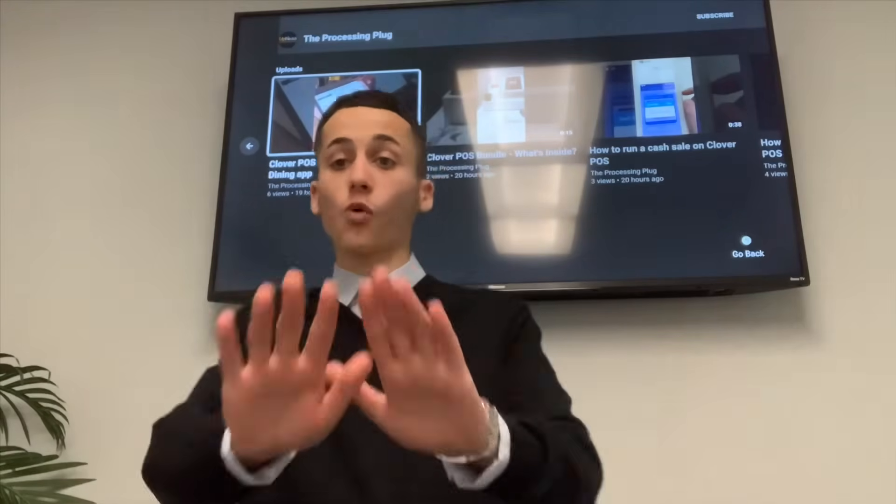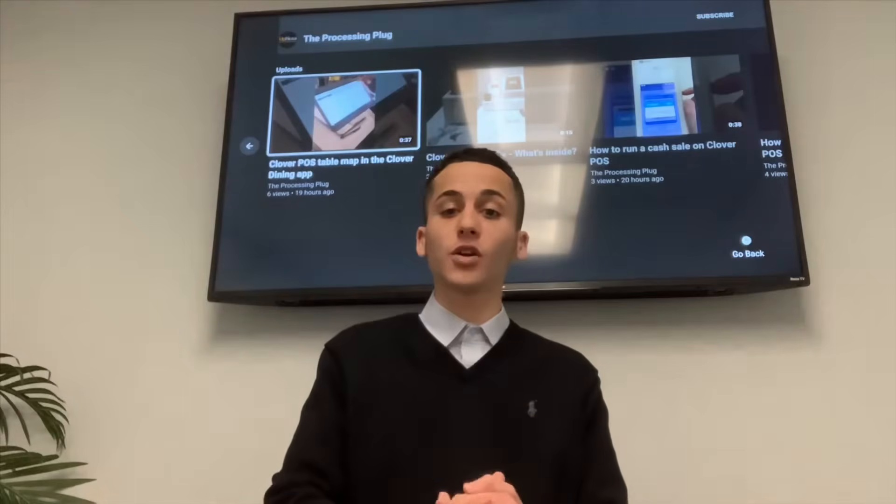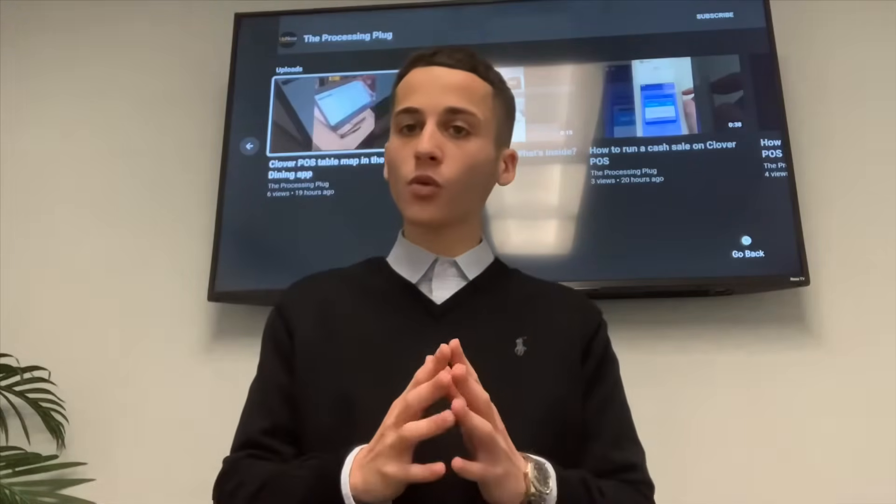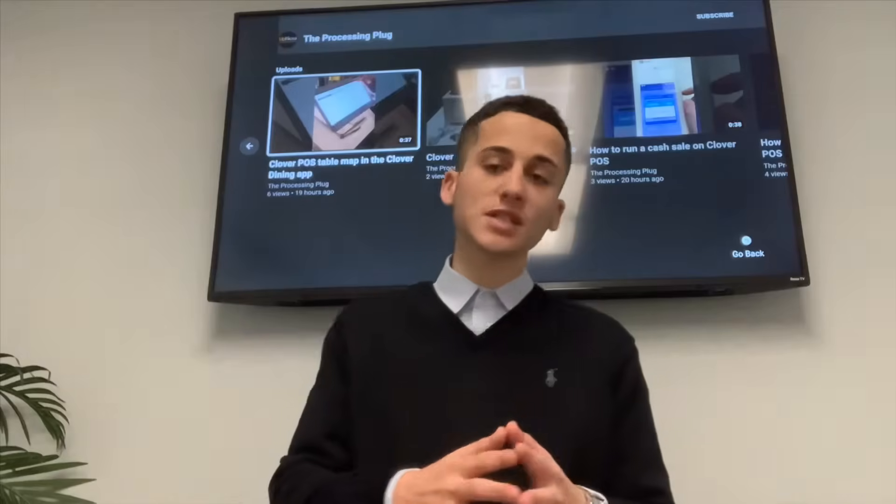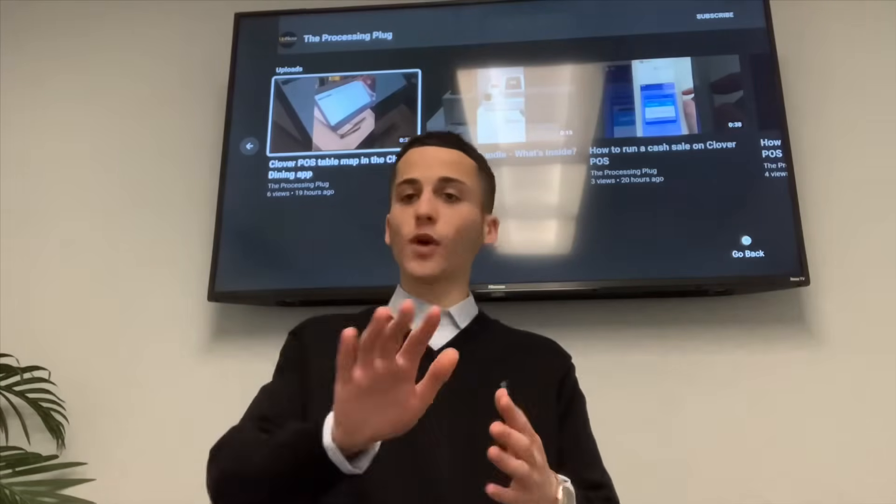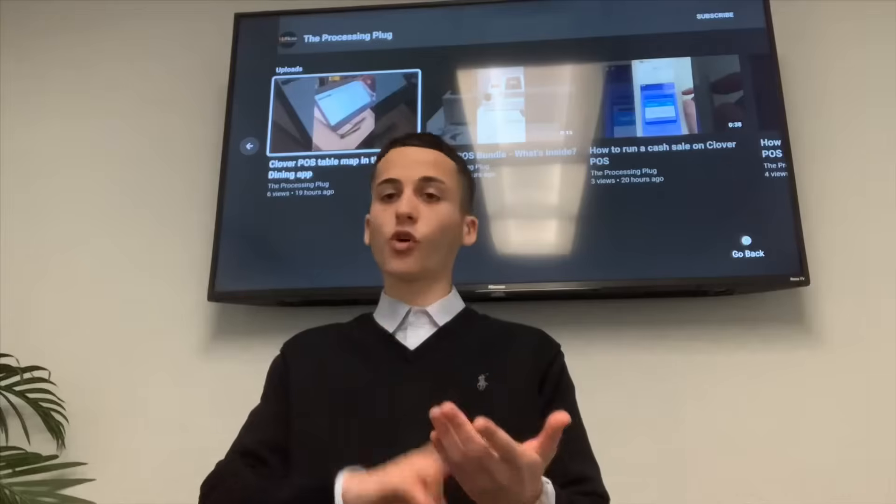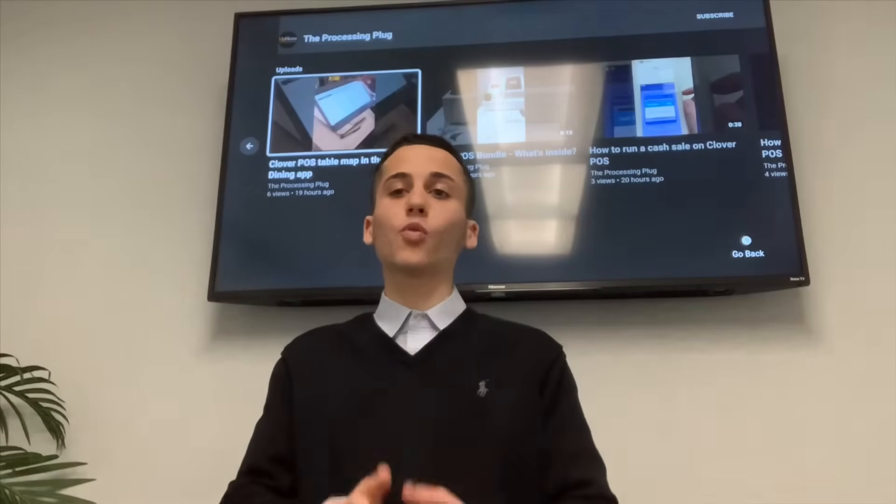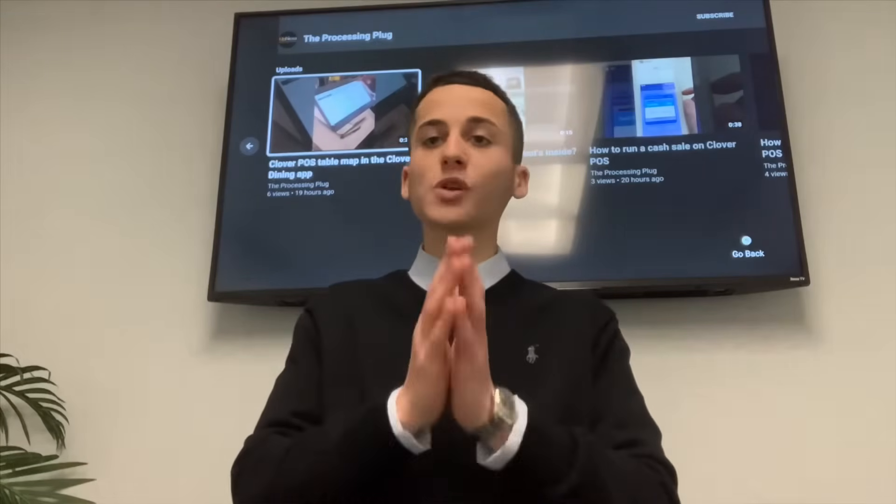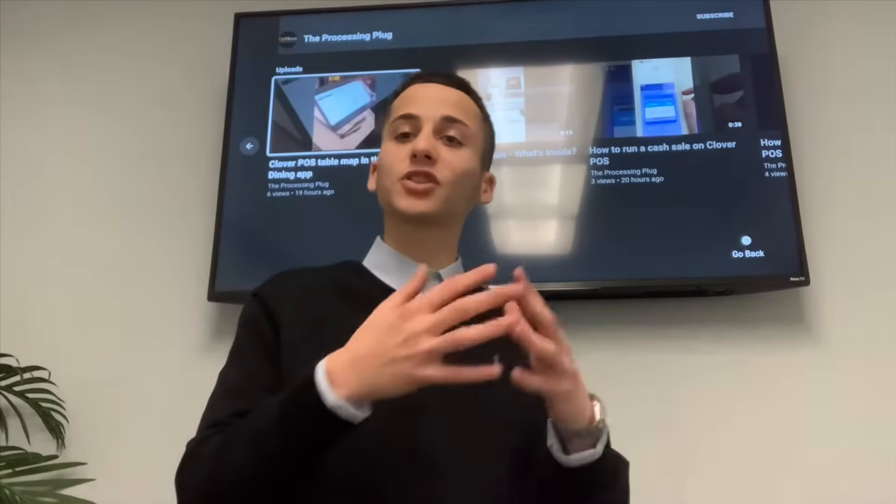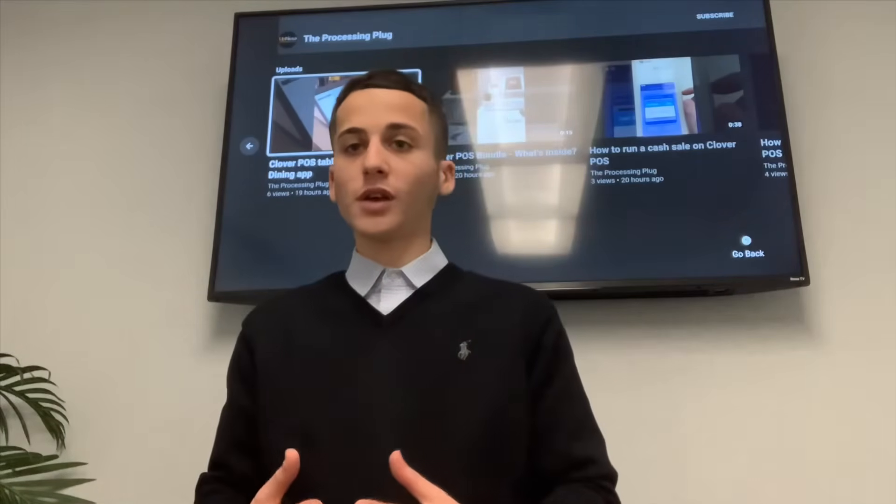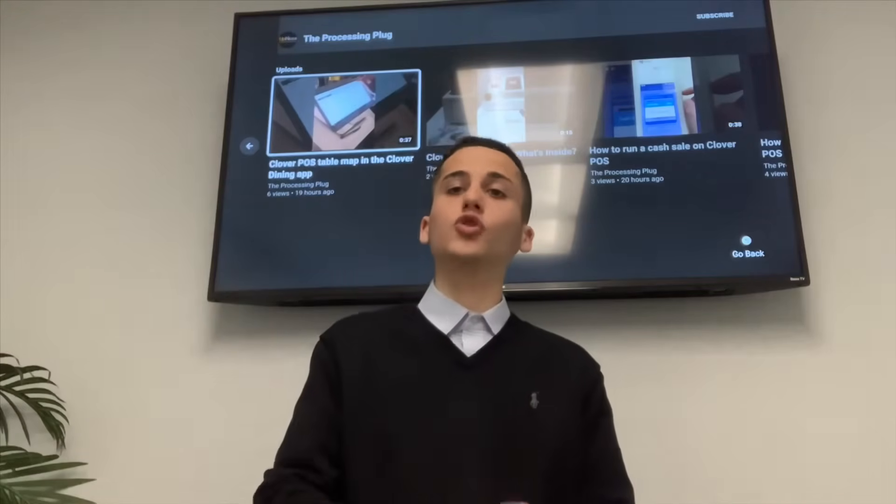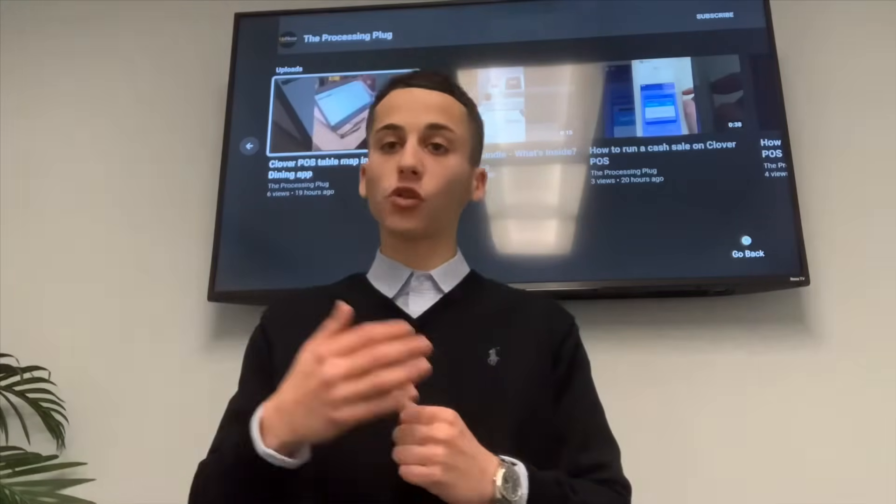Now, business owners, before we get into that, I want to stop you right here. If you don't have a Clover Station, but you have another one of the Clover devices, such as the Clover Mini or the Clover Flex, stay right here. The Clover Mini, the Clover Station, and the Clover Flex all operate within the same steps. It's just a matter of size and versatility for each system that differs. Meaning that whatever you can do on your Clover Station, you can also do on your Clover Mini and Clover Flex.